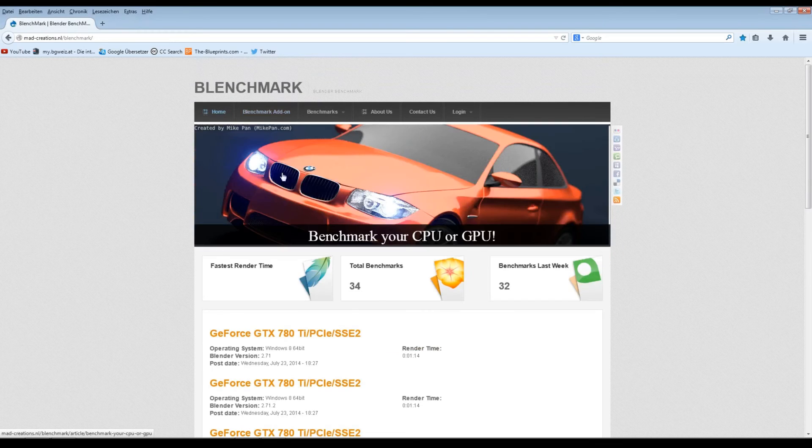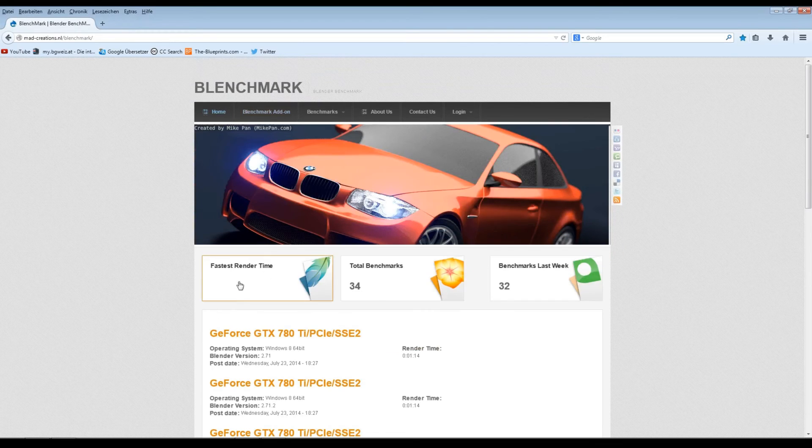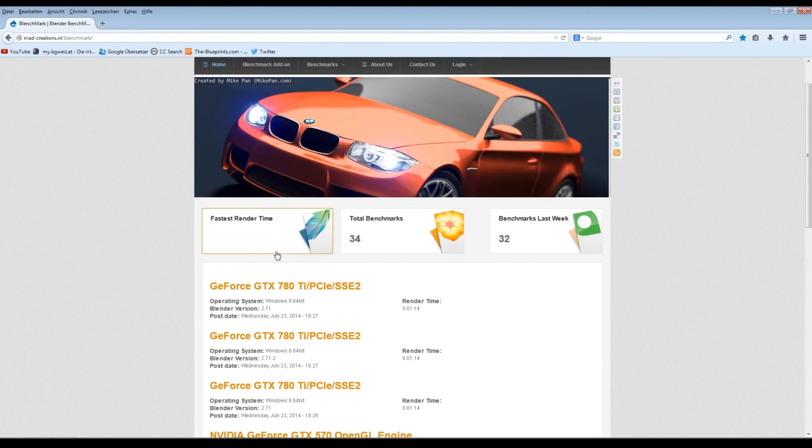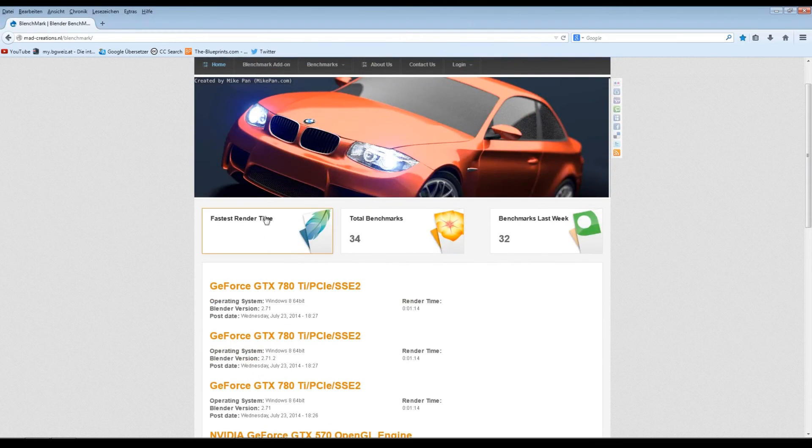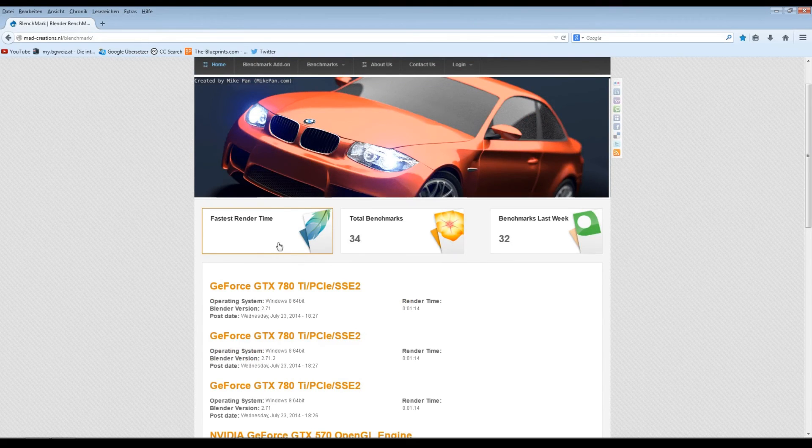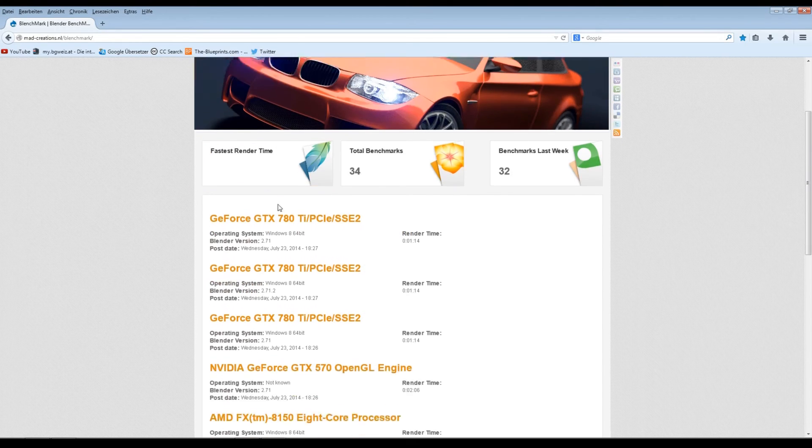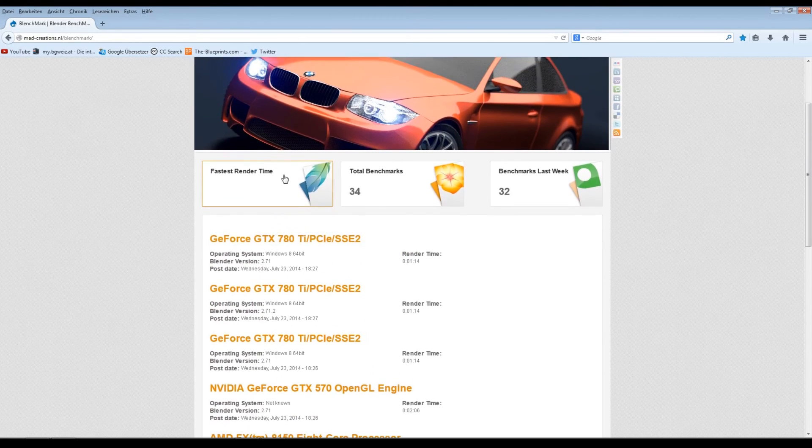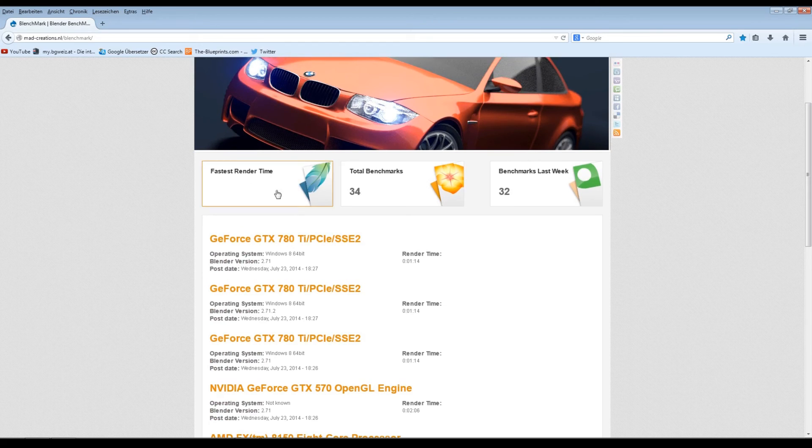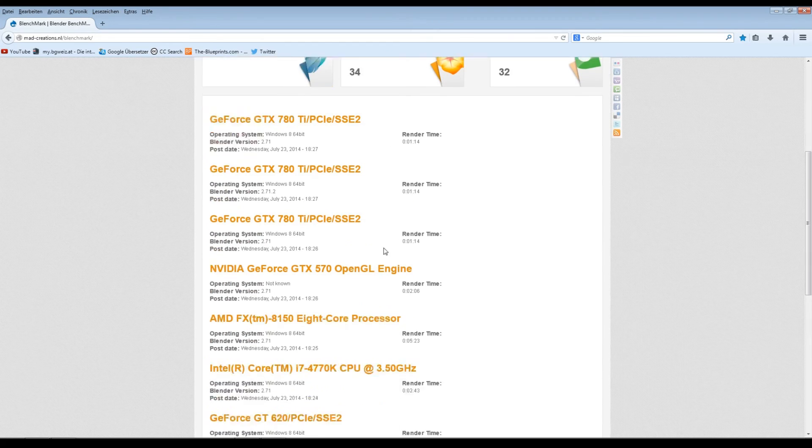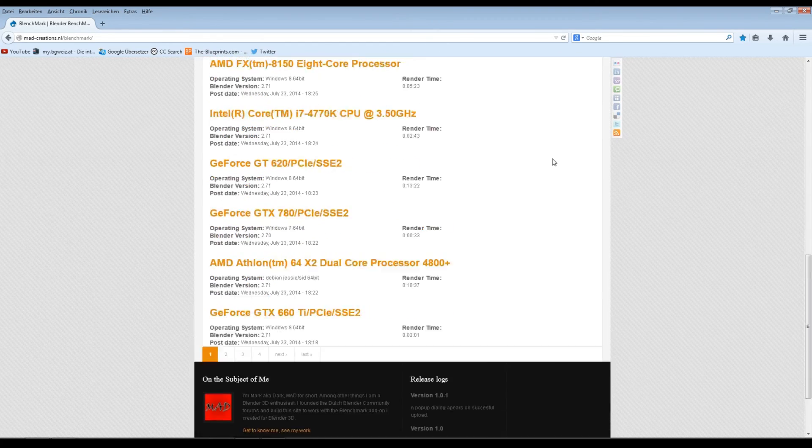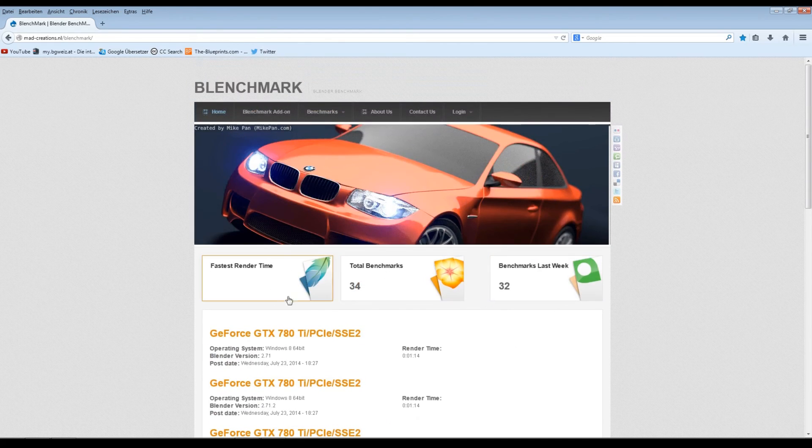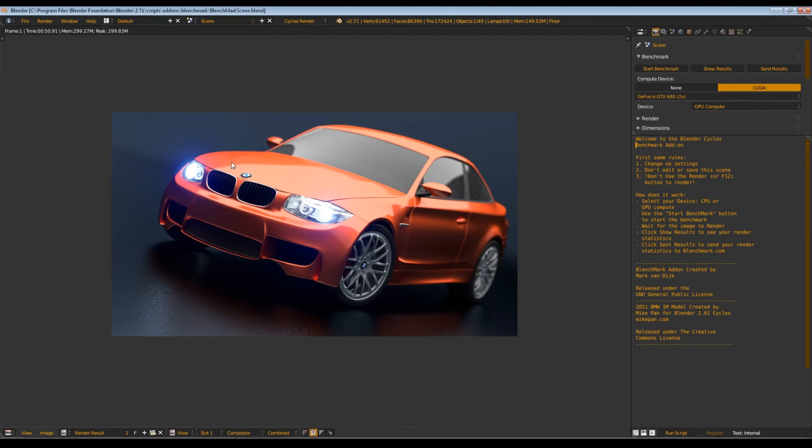Maybe you have the fastest render time. I'm not sure why, but I think it just needs a little bit of time to update here. Because 30 minutes ago there was actually a number in here. I hope they fix that. So that's the Benchmark add-on.